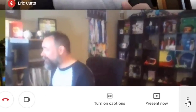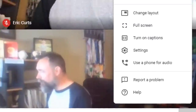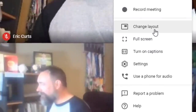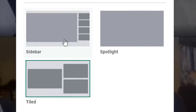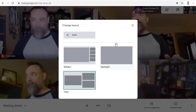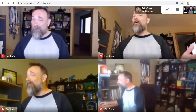You do that by clicking on the three dots button in the bottom corner, and then choosing Change Layout, and then selecting the Tiled View rather than the Sidebar or Spotlight View, which only shows one person. Unfortunately, this only lets you see up to four people at a time, even if you have more people in the meeting.